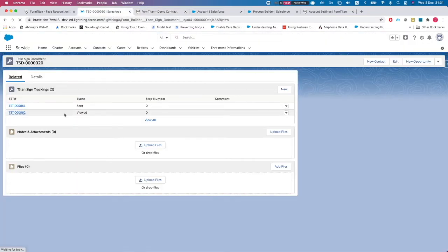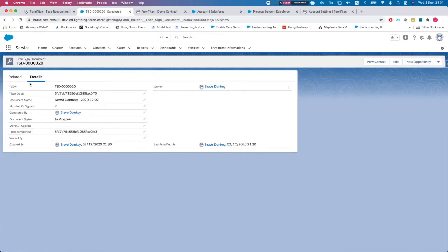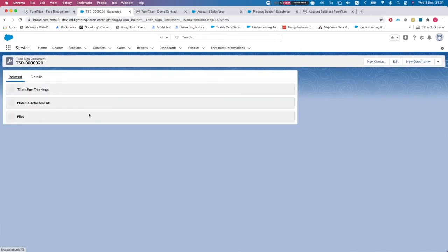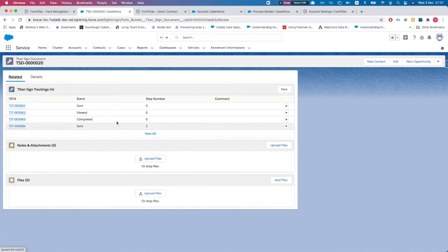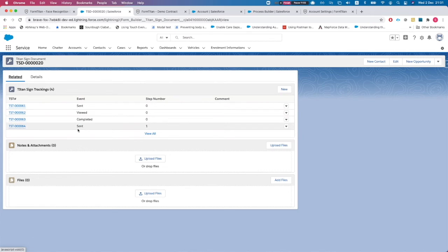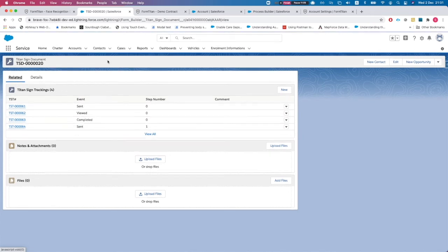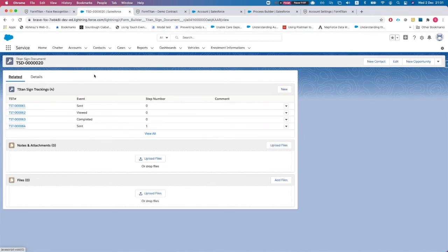After signing and refreshing, step zero is completed and step one has already been sent to the contact to sign. Now let's see how we can use this in real life.